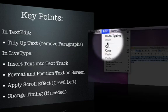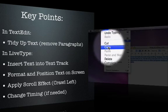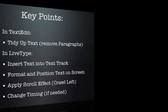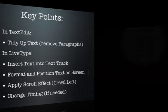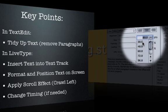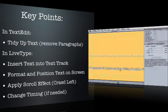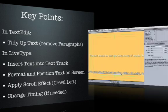Once we had our text correctly edited, we copied it to the clipboard so we could use it in LiveType. In LiveType, we created a text track with our text. Then we changed the size of the text and its position on the screen.